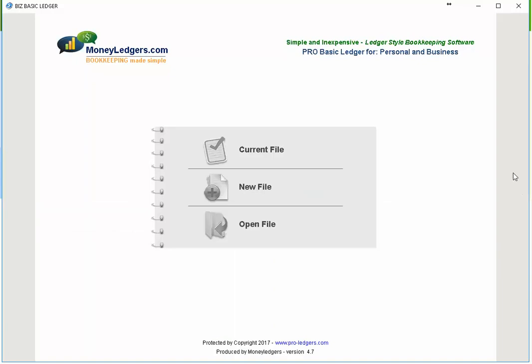On the screen you're going to see three buttons: current file, new file, and open file. If you're using the program for the very first time, we're going to be using new file to create a brand new bookkeeping file.